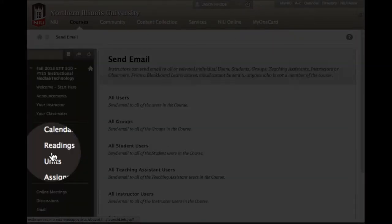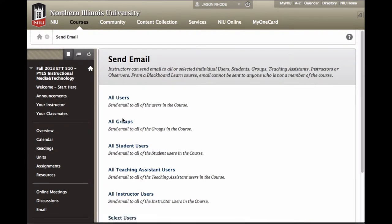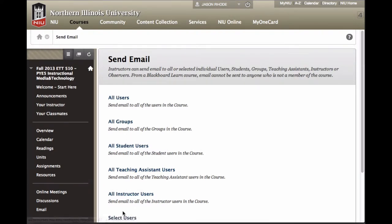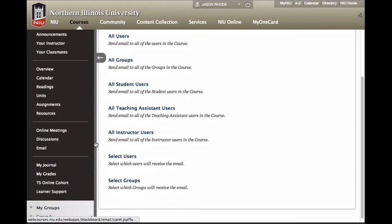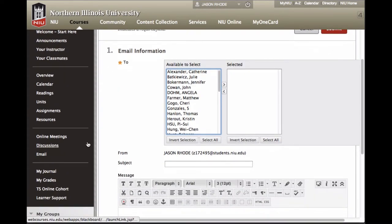The email link provides you the option to send an email to all users, all groups, or select users. You can click on the link, for example, to send to select users and choose who you want to email.